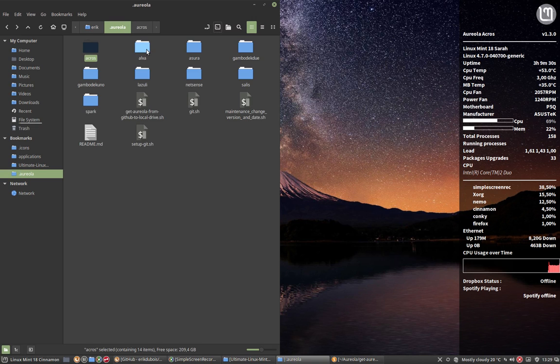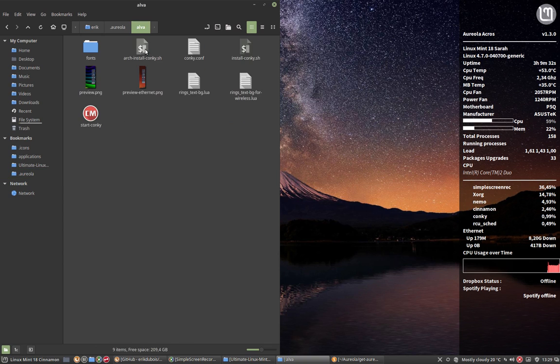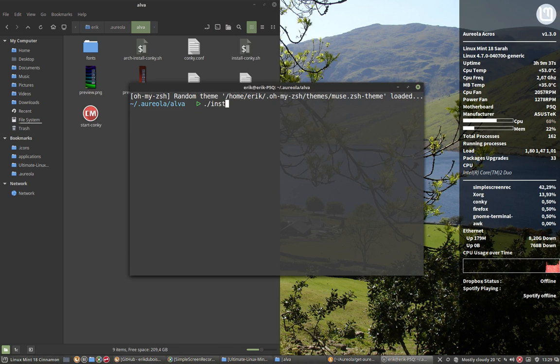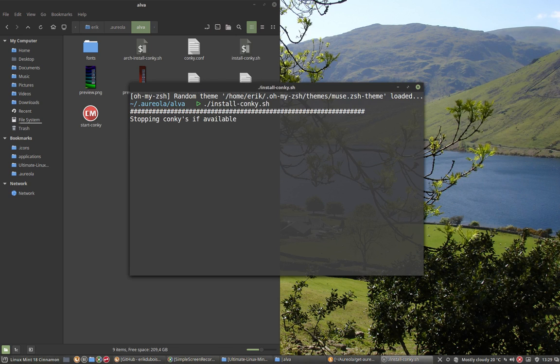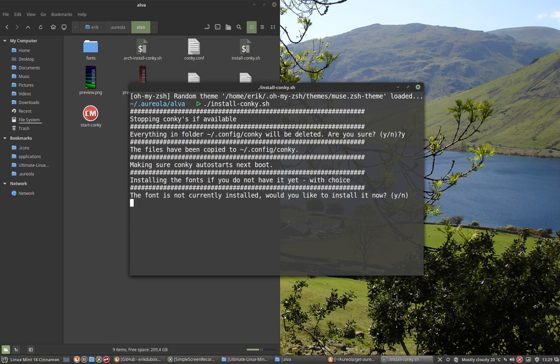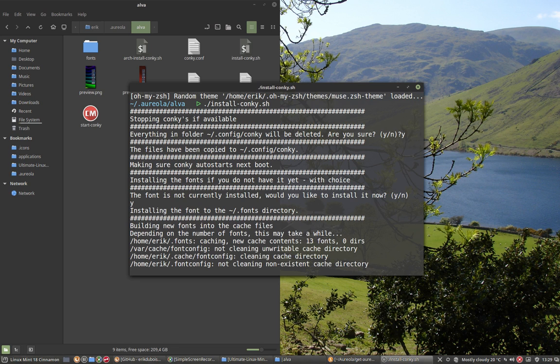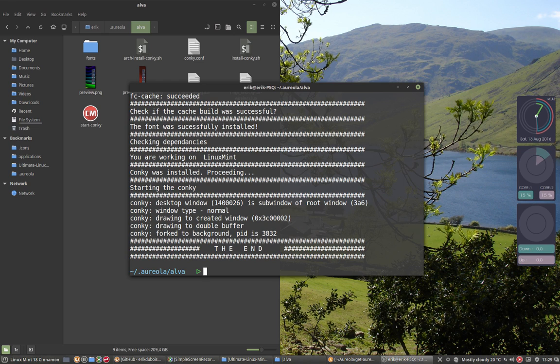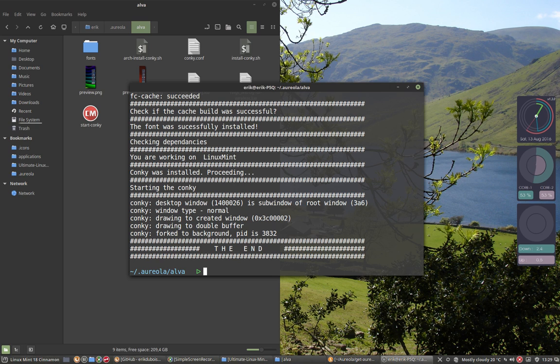And each time you want another Conky, all you have to do is go inside the folder and then install Conky. It's now stopping the Conky. Yes. Delete the Conky files. And yes. Install the font. And there you go. You have another font active. And there you go. So that's as easy as it gets I think.